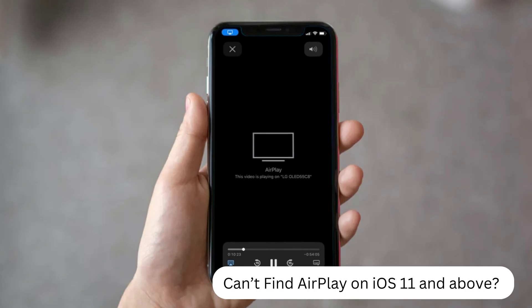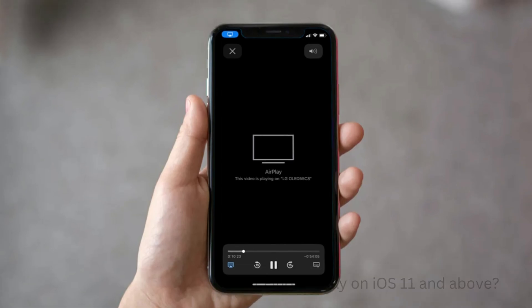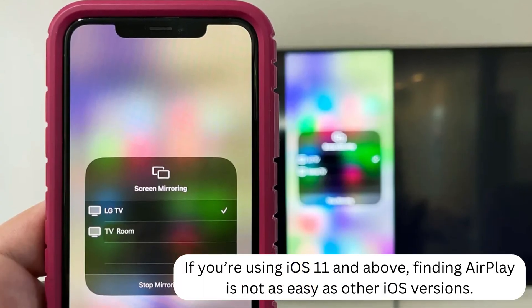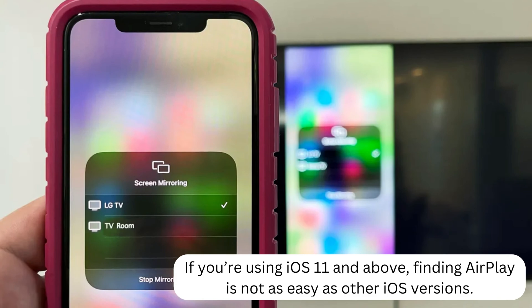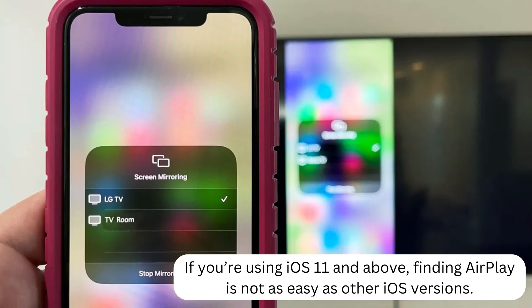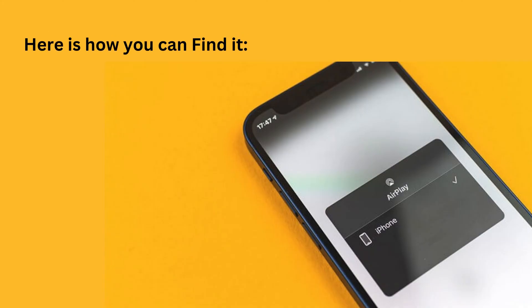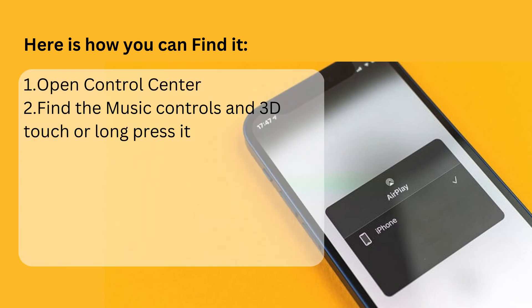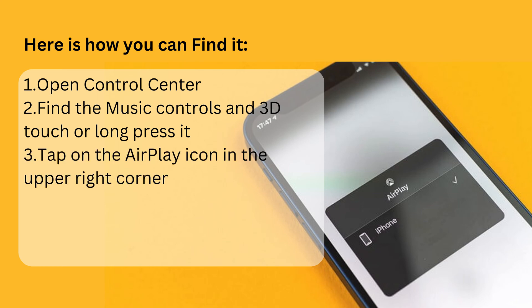Can't find AirPlay on iOS 11 and above? If you are using iOS 11 and above, finding AirPlay is not as easy as in other iOS versions. Here is how you can find it: open Control Center, find the music controls and 3D touch or long press it, then tap on the AirPlay icon in the upper right corner.